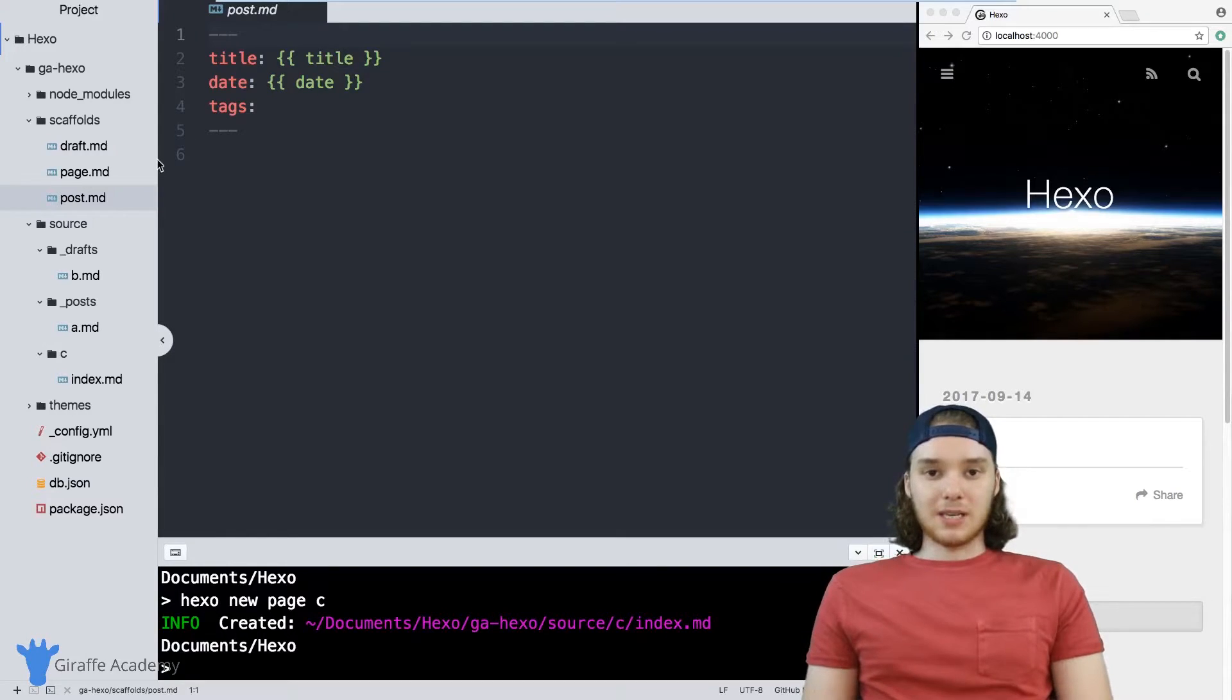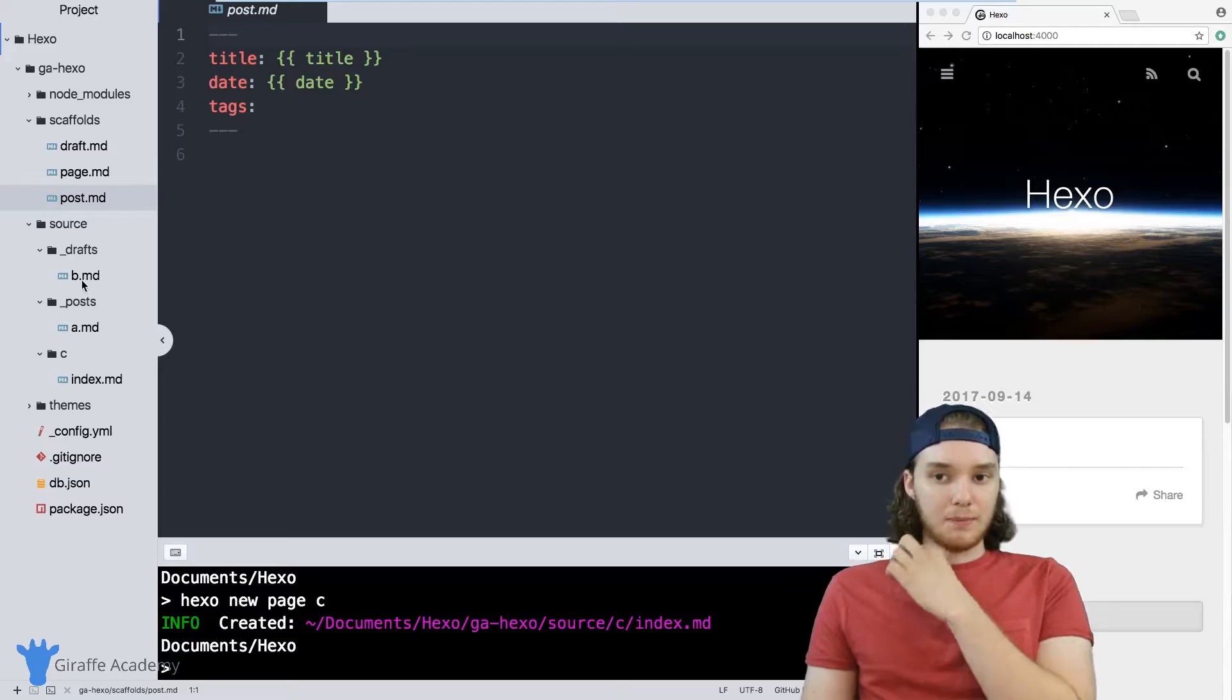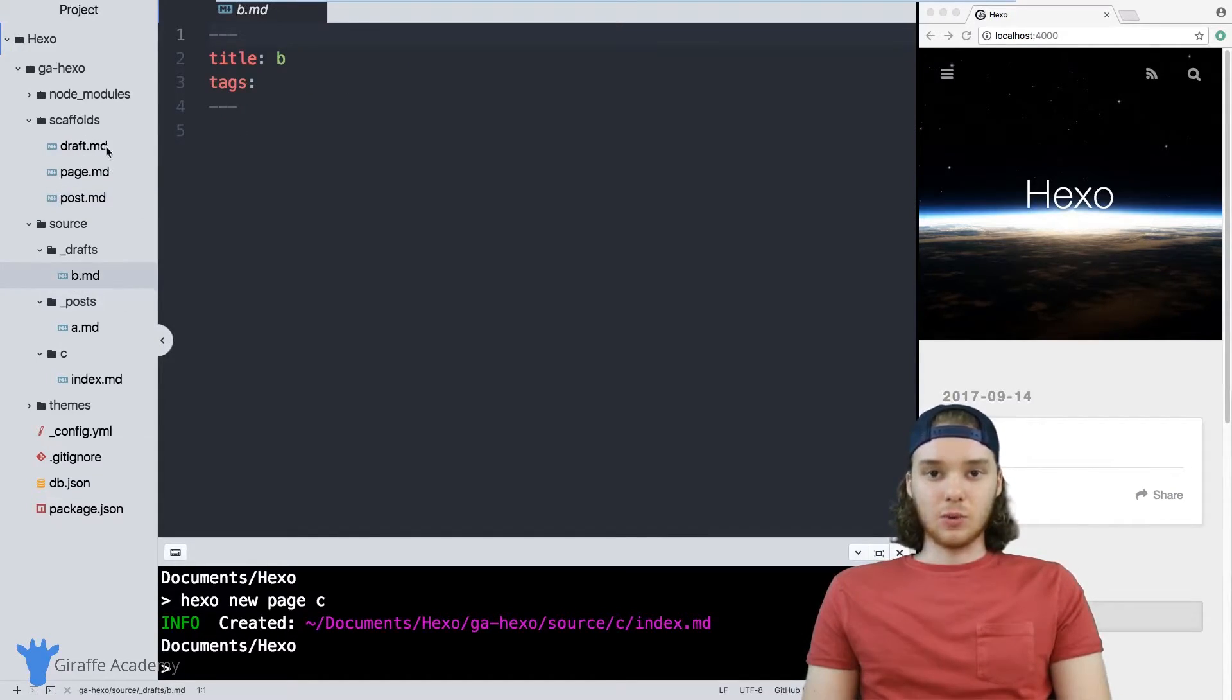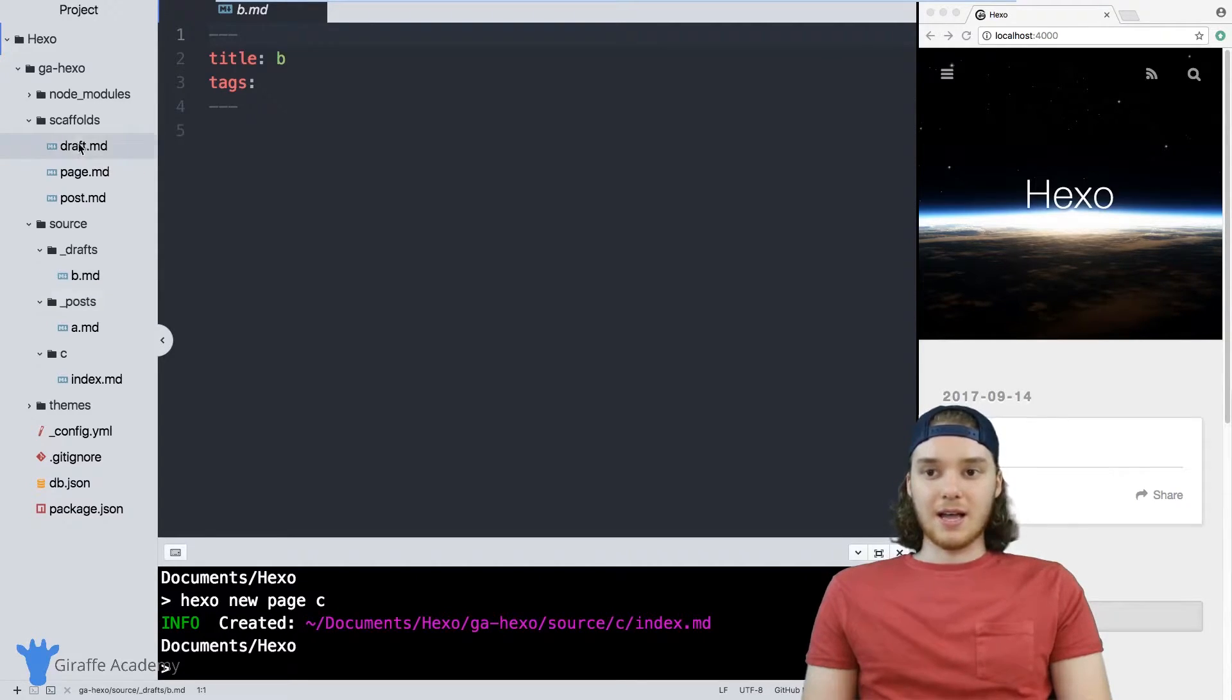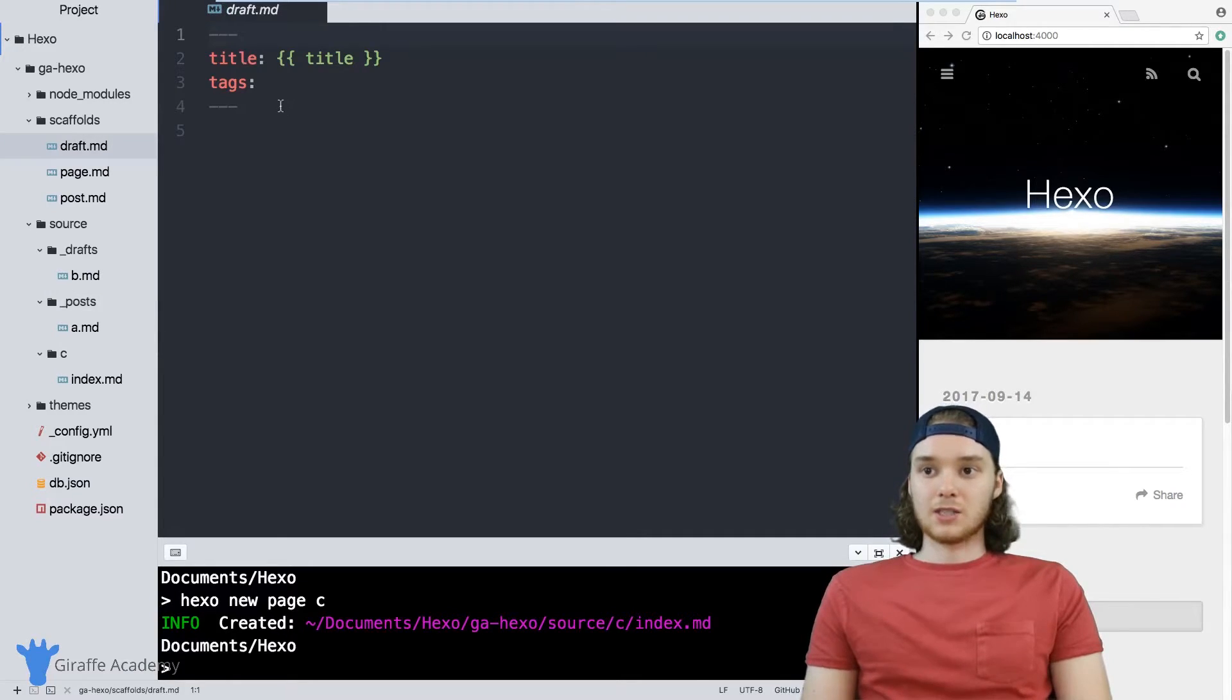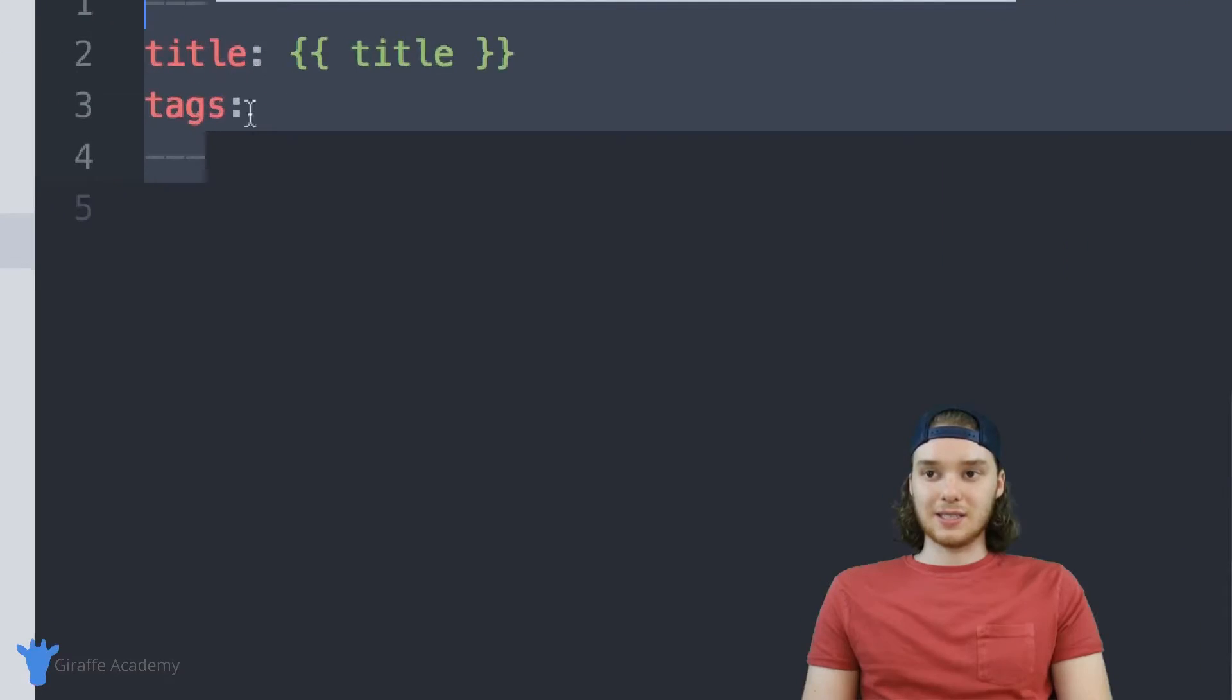Basically, what's happening is when you ask Hexo to create, for example, a draft file, Hexo goes into this scaffolds folder and it says, do we have a scaffold for the draft type of file, and it finds this draft dot MD file and says, okay, we do. So now Hexo is going to use this default front matter.